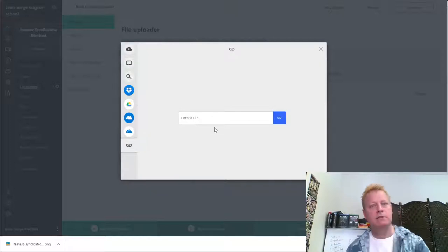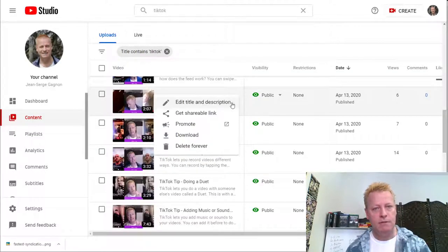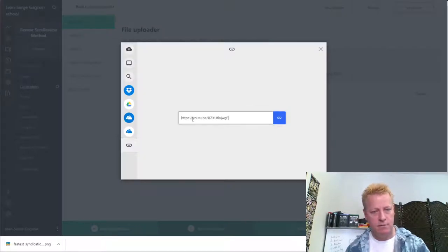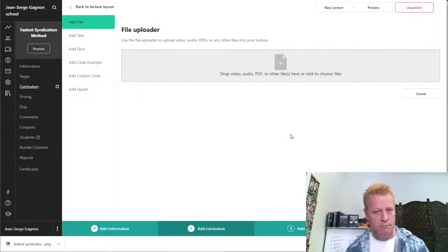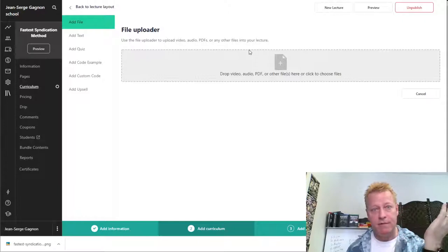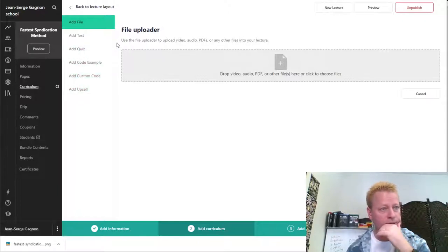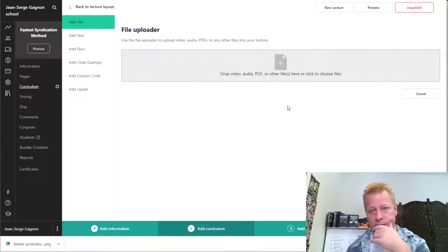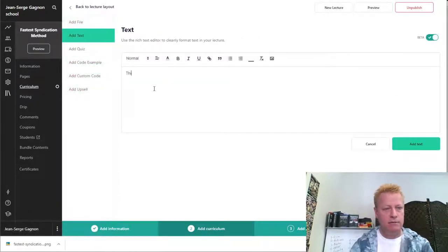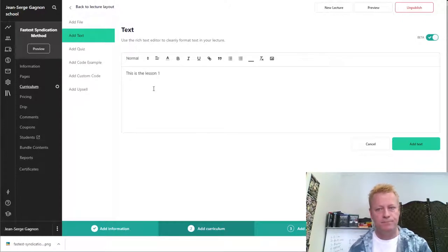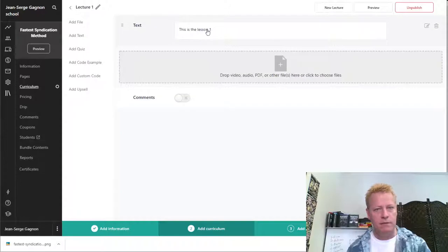Now I try to add a file. It says drop video, audio, or PDF. I try putting a link to a YouTube video. The issue is: if I already have the video on YouTube, why would I need to upload it again? On Teachable it doesn't seem to let me use a YouTube link easily. I can put in text — 'This is Lesson One' — but it didn't actually show the video.